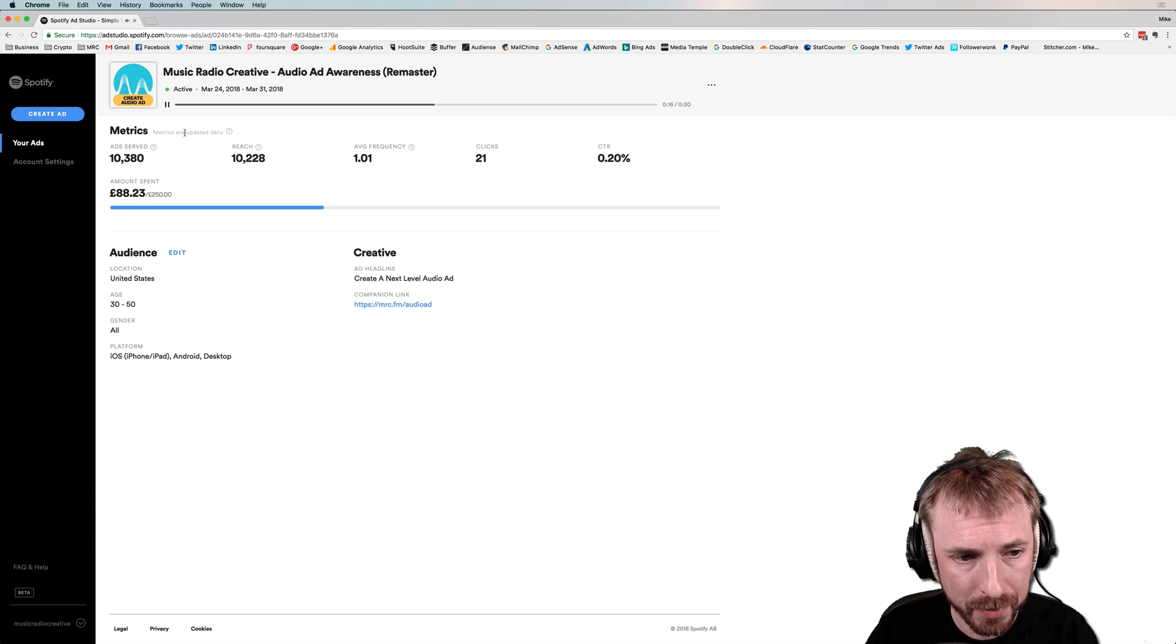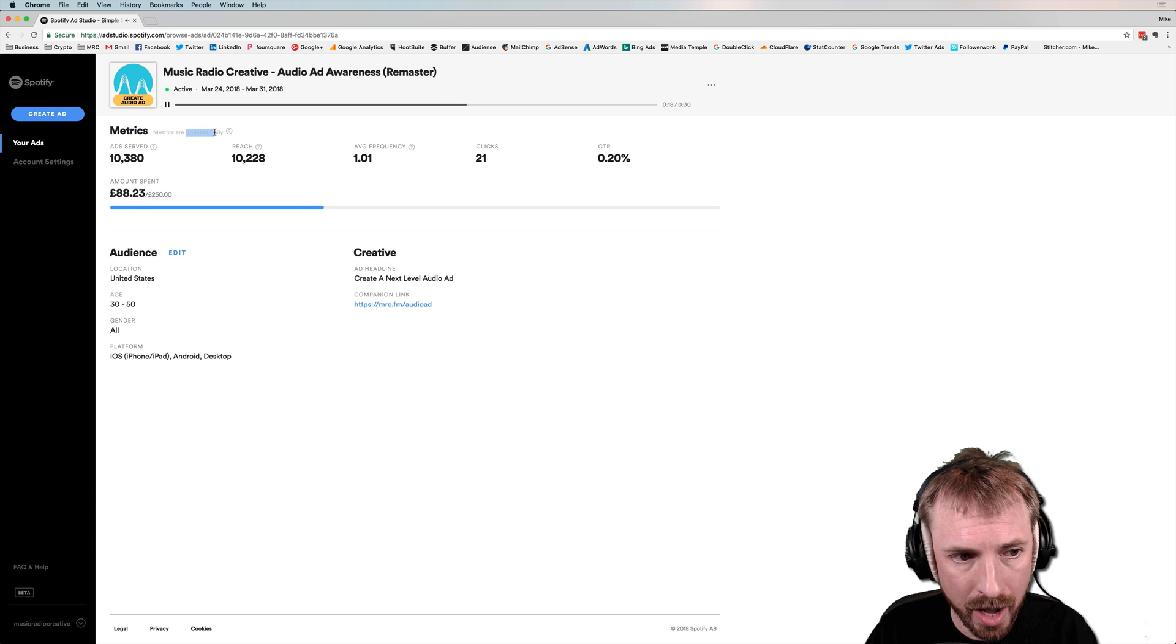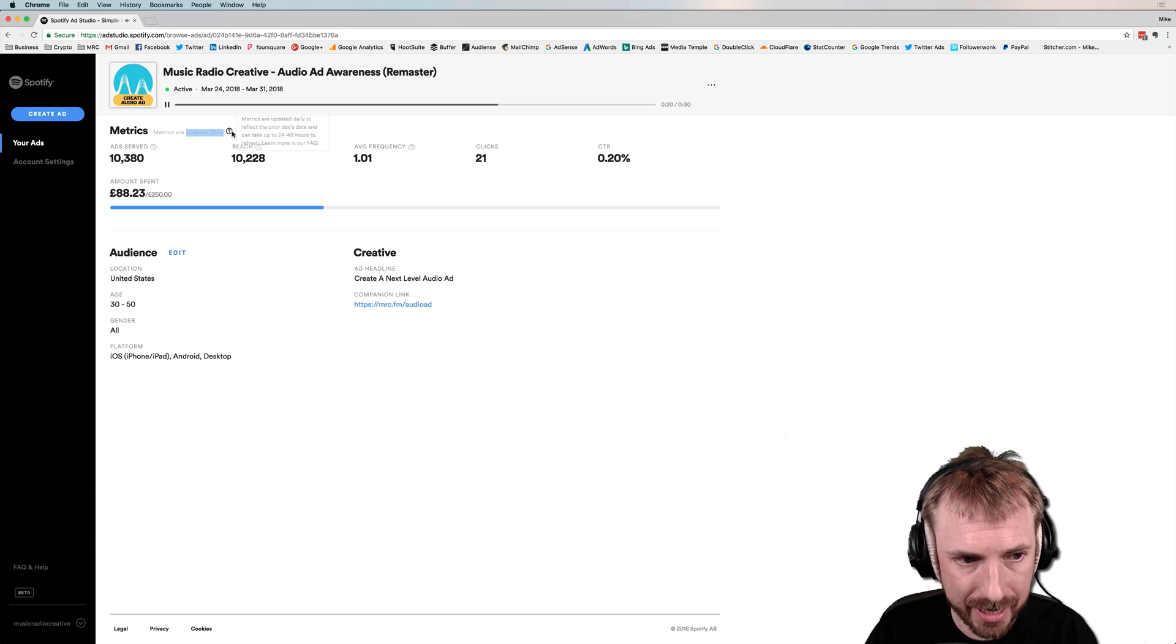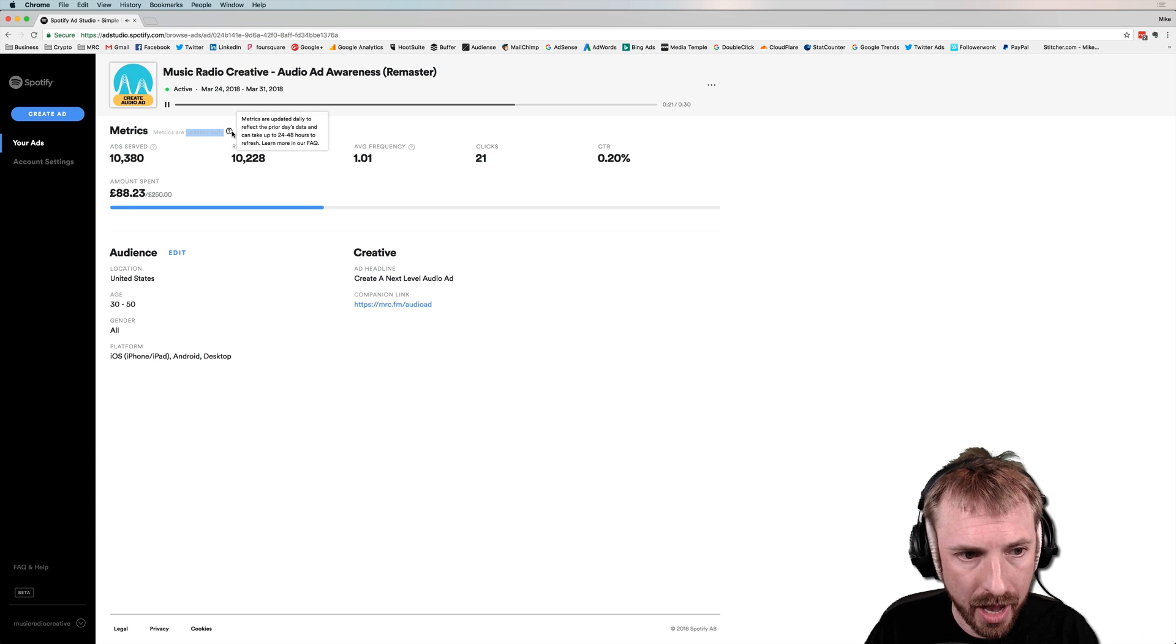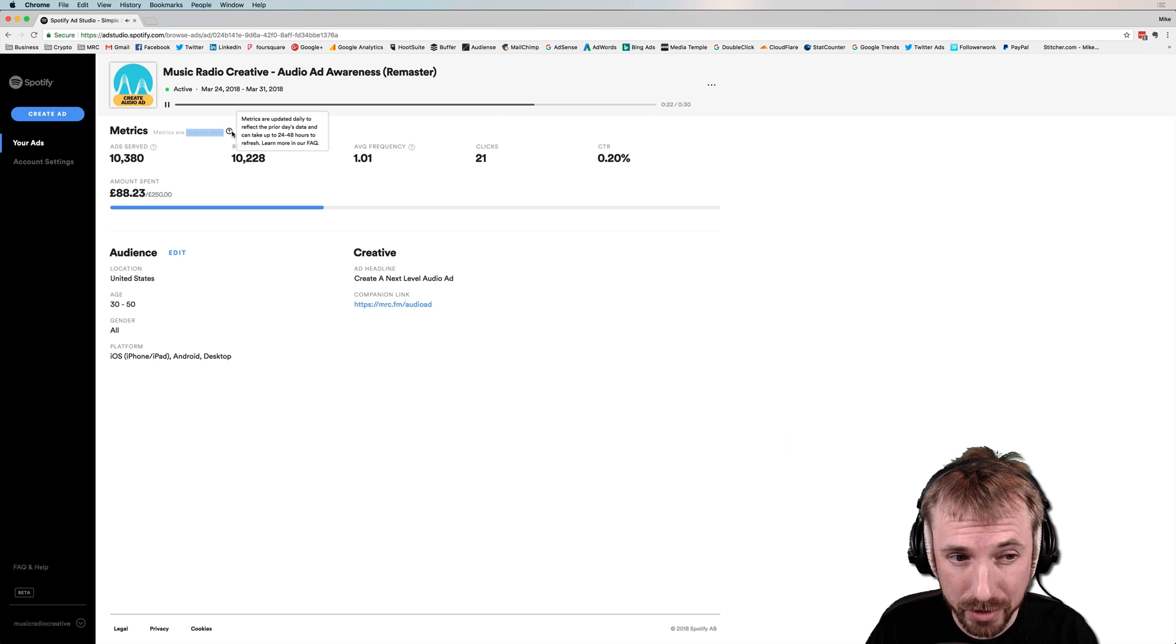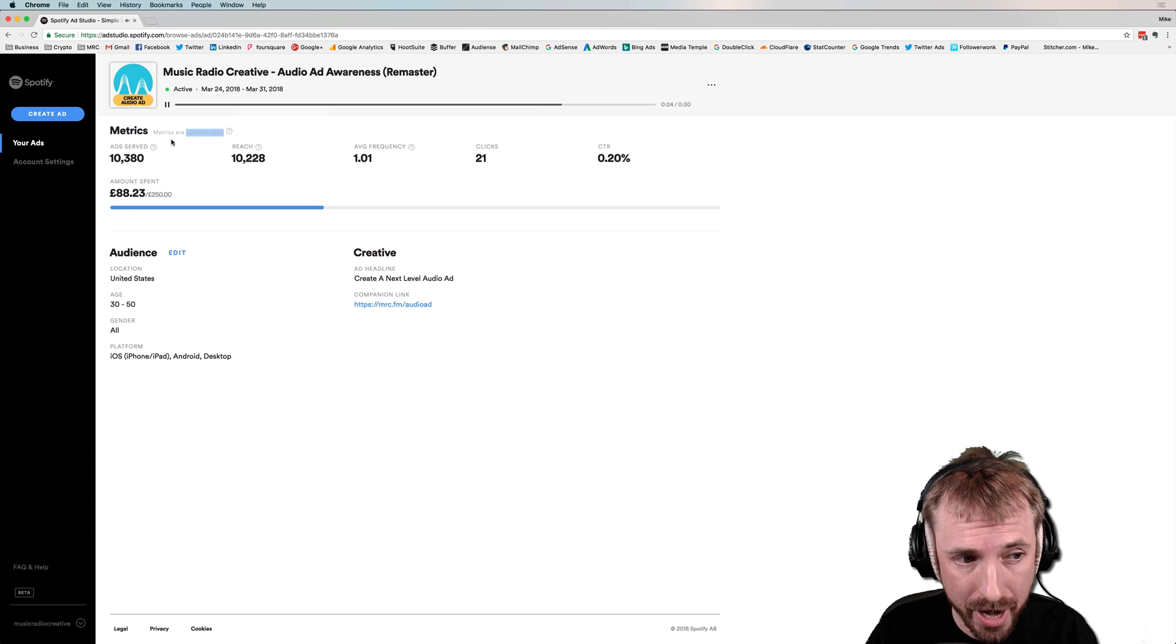So that was the audio ad that's been playing out across Spotify for the last few days. So as we can see, these are the metrics we get. They're not updated in real time. They are updated daily, as it says here in the panel, and it can take up to 24 to 48 hours to refresh.